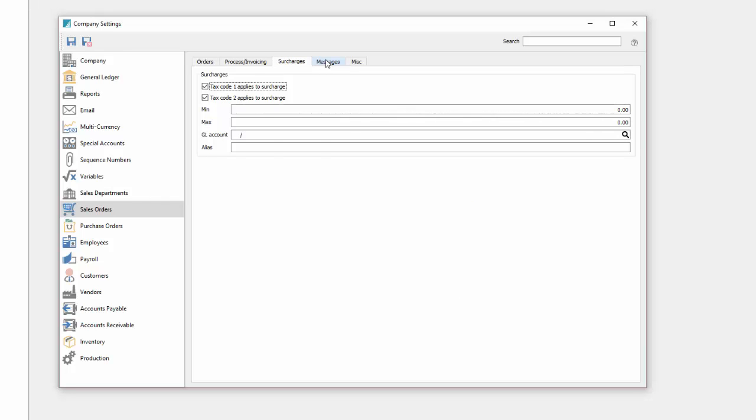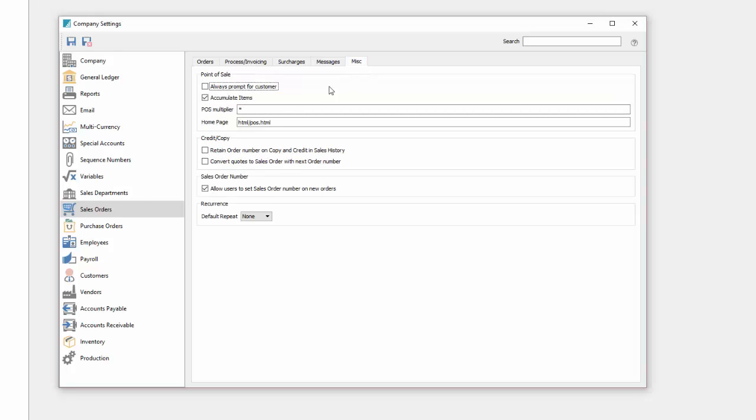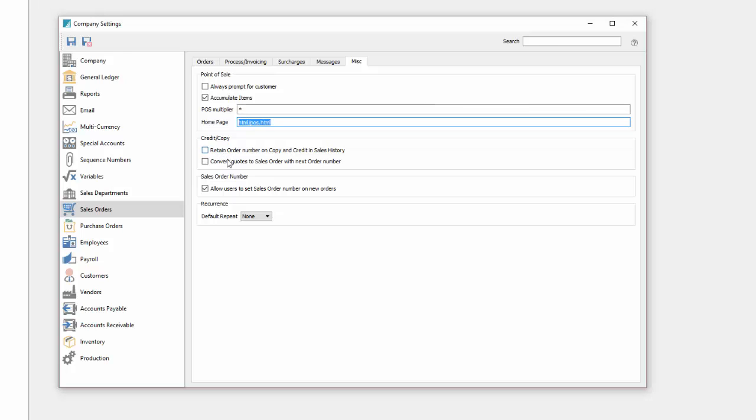Surcharges that you want to add to an order. Messages that should pop up in the sales order module or in the POS module. And then some miscellaneous options including an ad template so that you can add ads to your POS screen if customers are looking at it in a retail setting, and then options for credit copy and repeating orders.